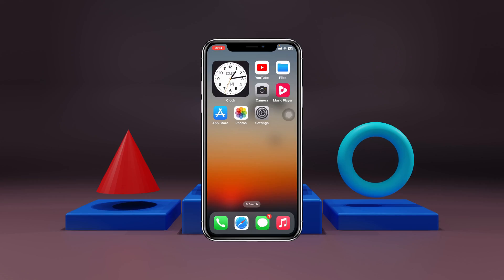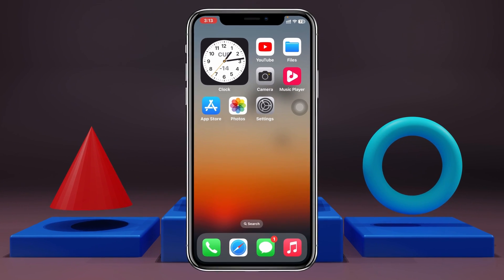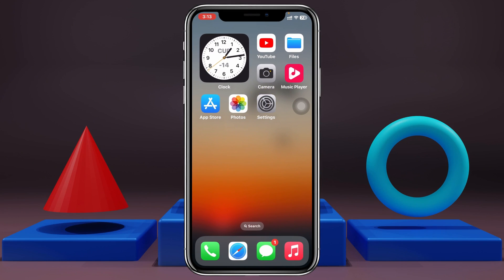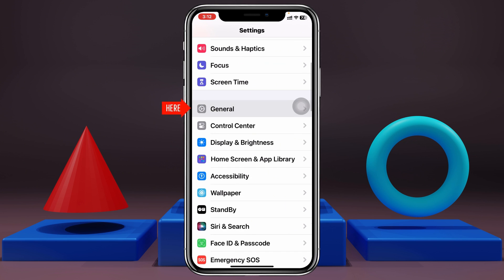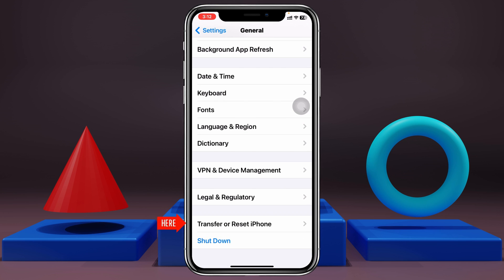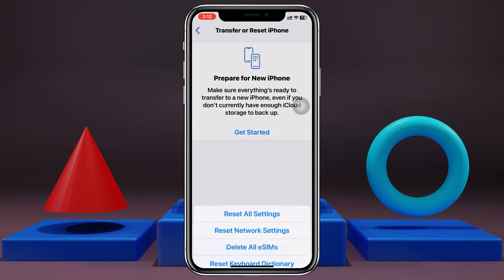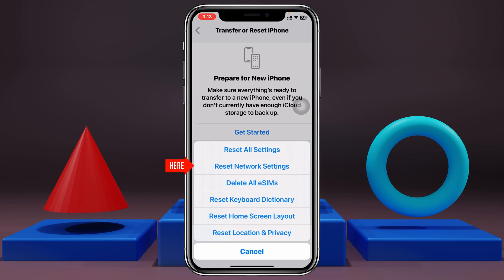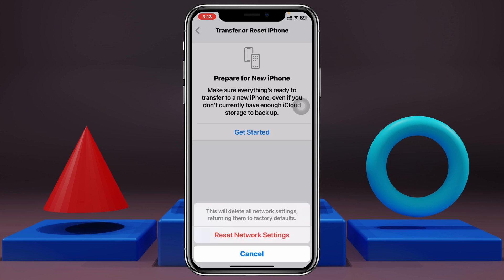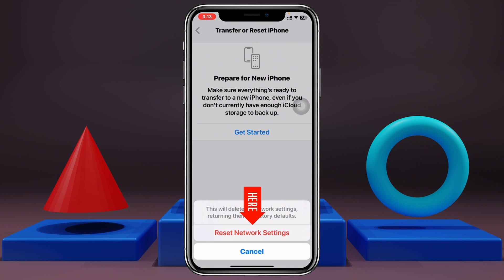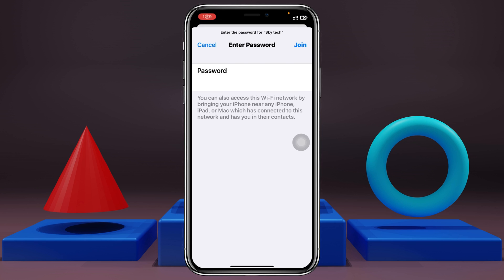If you're still having the same problem, the very next thing to do is open up Settings again, scroll down, tap on General, then scroll down and tap on Transfer or Reset iPhone, tap Reset, and select Reset Network Settings. Enter your password and confirm. Note that this will reset all network-related settings on your iPhone back to default. Once done, reconnect your Wi-Fi and see if that fixes the problem.